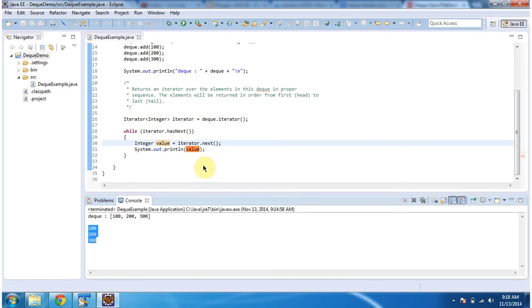This is about how to get element from the deque one by one using iterator. And thanks for watching. Bye.